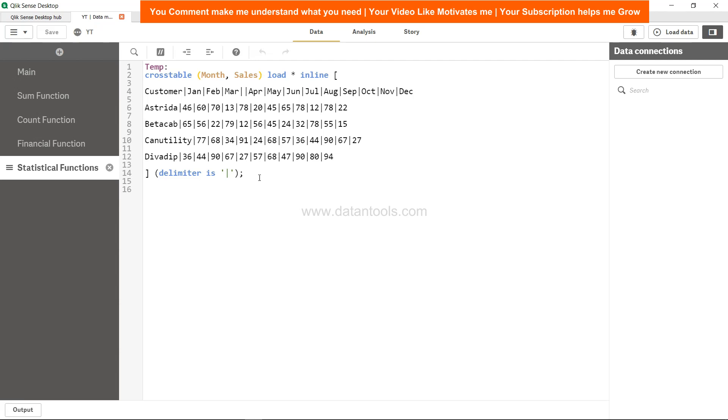Let's go ahead and implement the average function. Let's say what we want is average sales value for each customer.